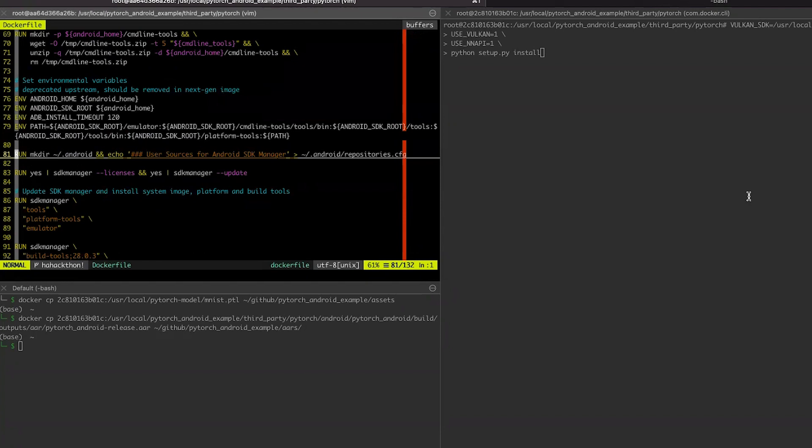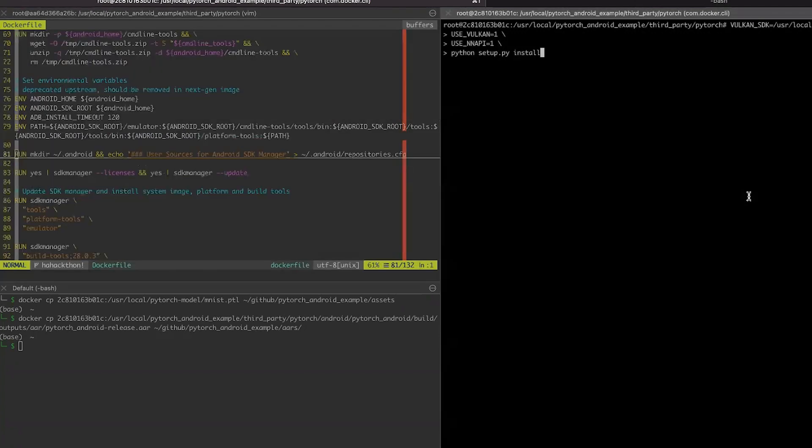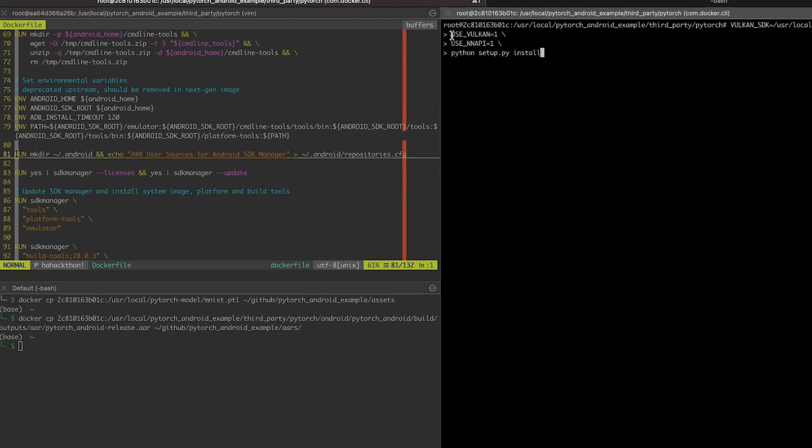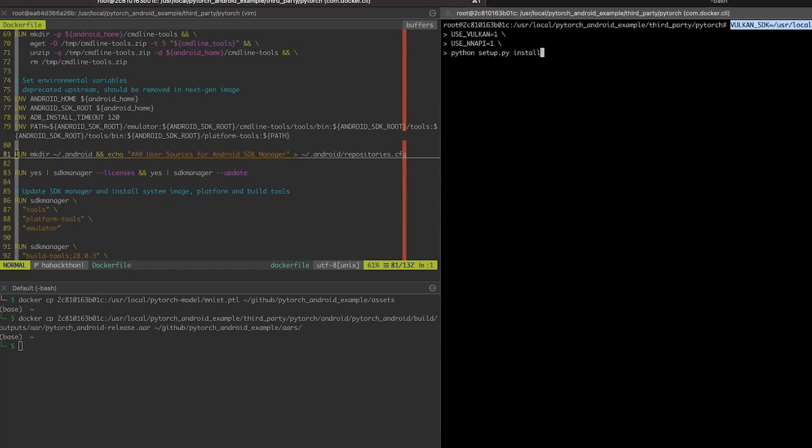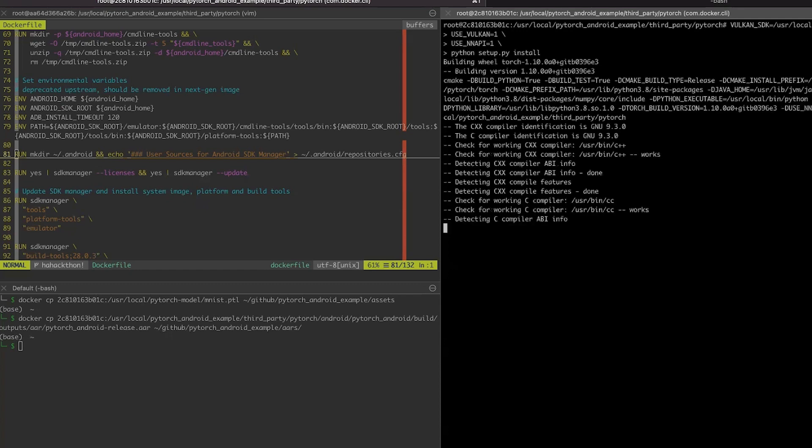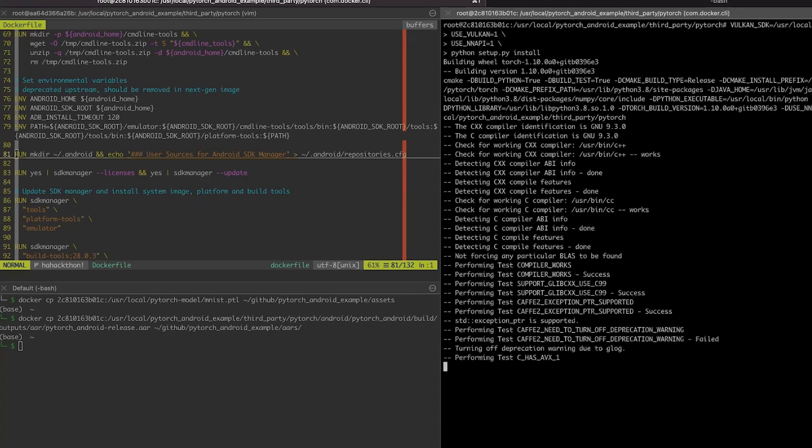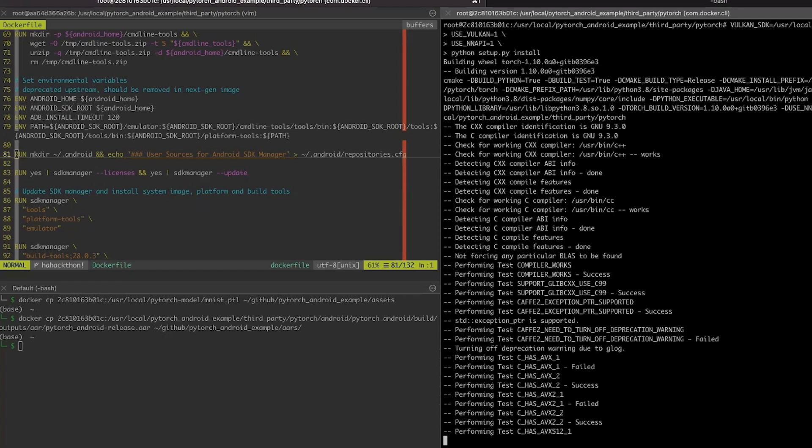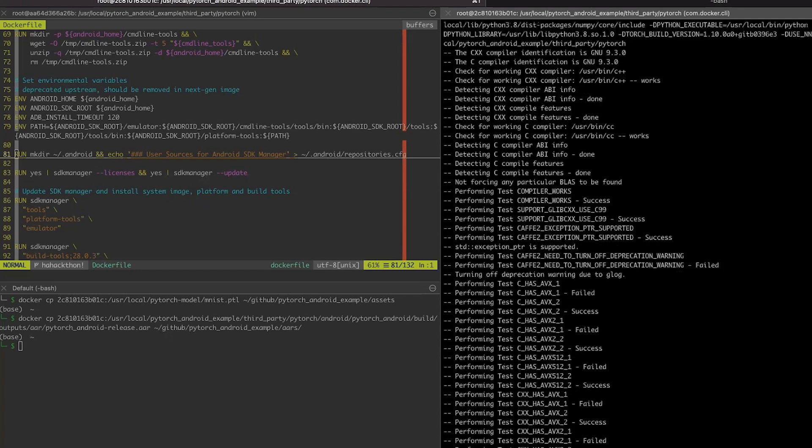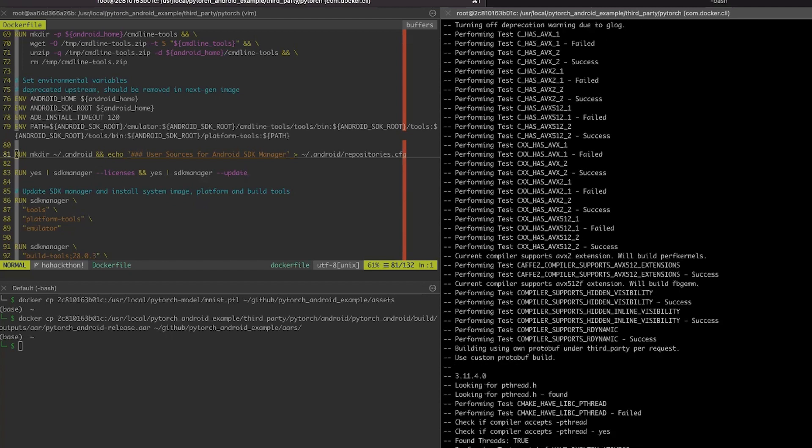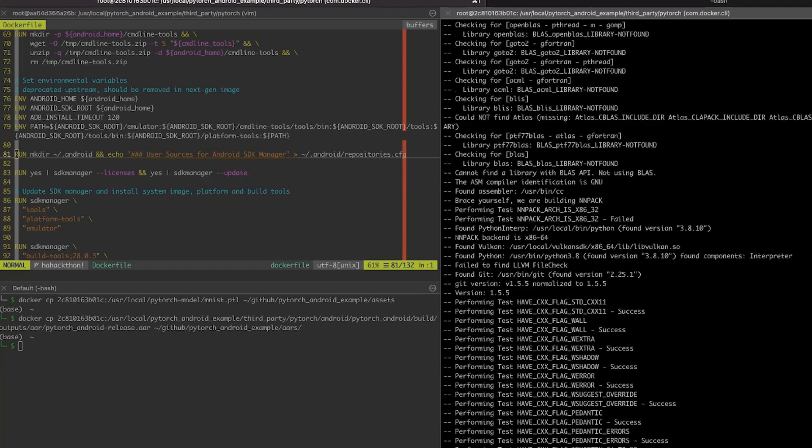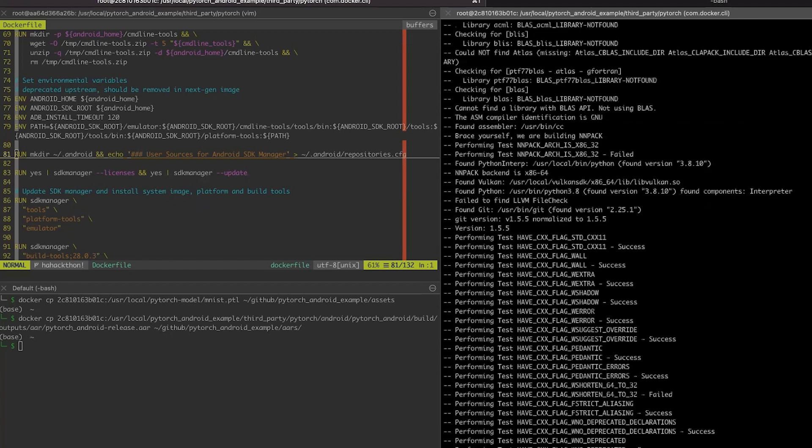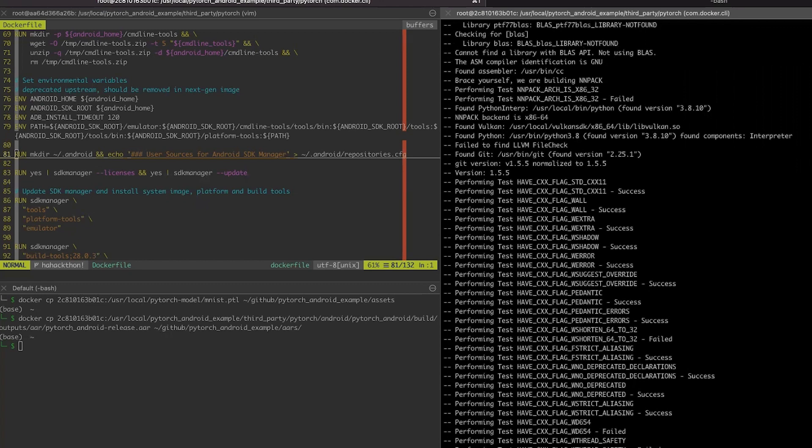To build our PyTorch, I already have this container running. And to specify that we need Vulkan backend, we specify use Vulkan equals one, use NNAPI for NNAPI backend. And as additional parameter, we have to specify Vulkan SDK on the machine. This will start building the PyTorch. The build can take some time. In future, we will include those options by default in pre-built binaries, and they will be available without manual build.